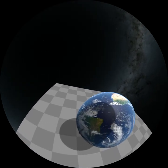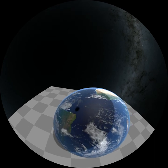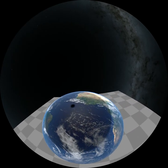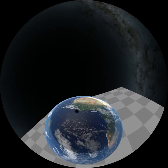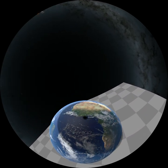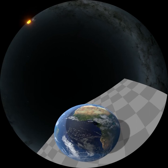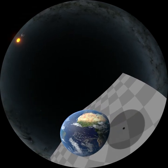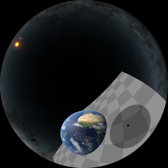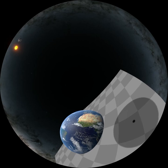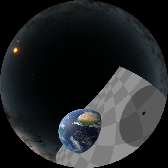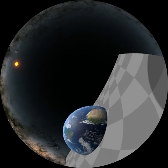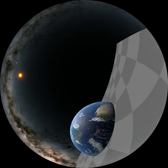One such eclipse, on May 29, 1919, was visible from Sobral in Brazil, and on the African island of Príncipe. In both places, astronomers were waiting. They were part of a British expedition organized to put Einstein's theory to the test.